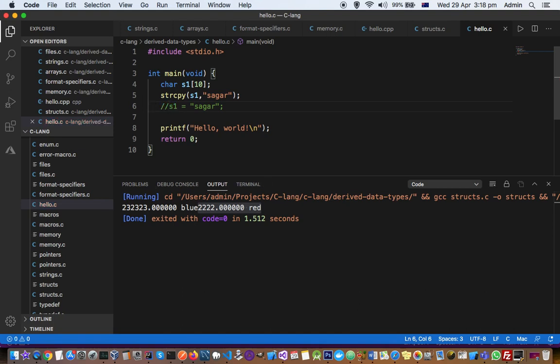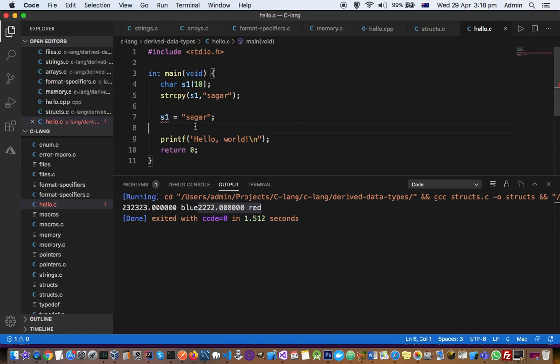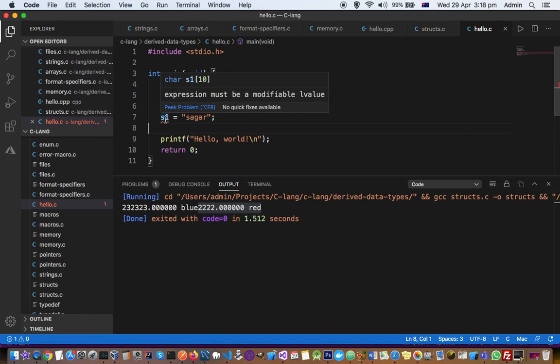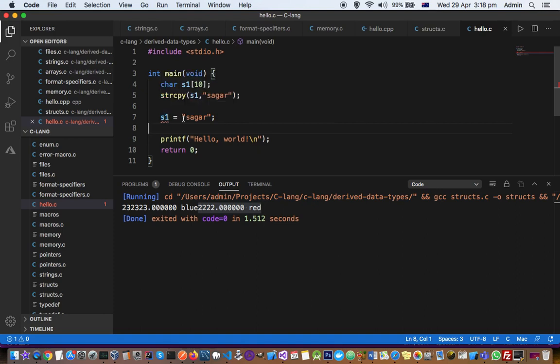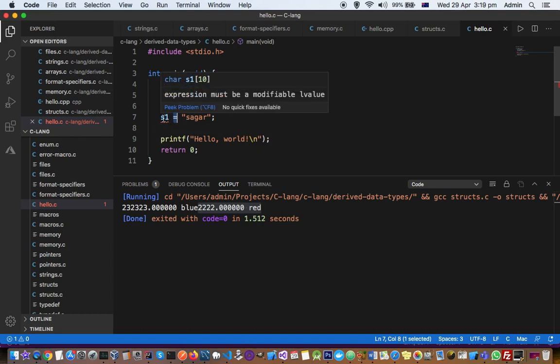Now the error is gone. This error you may get anytime if the l-value is not modifiable. You need to note that the l-value has to be modifiable, and then only assignment is possible. Whatever is to the left side of this assignment operator must be assignable—that is, we should be able to modify that value.